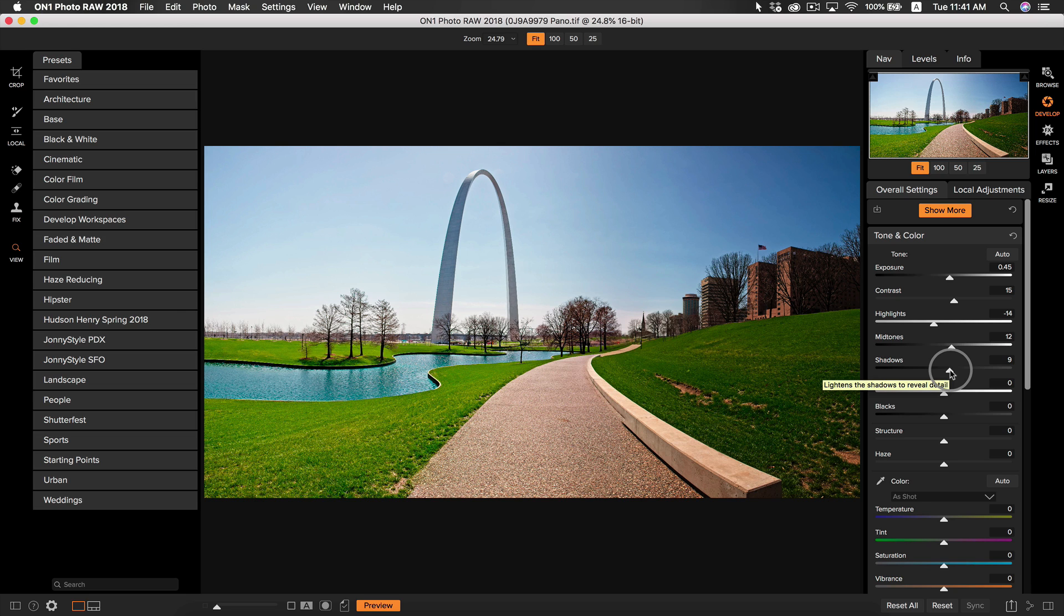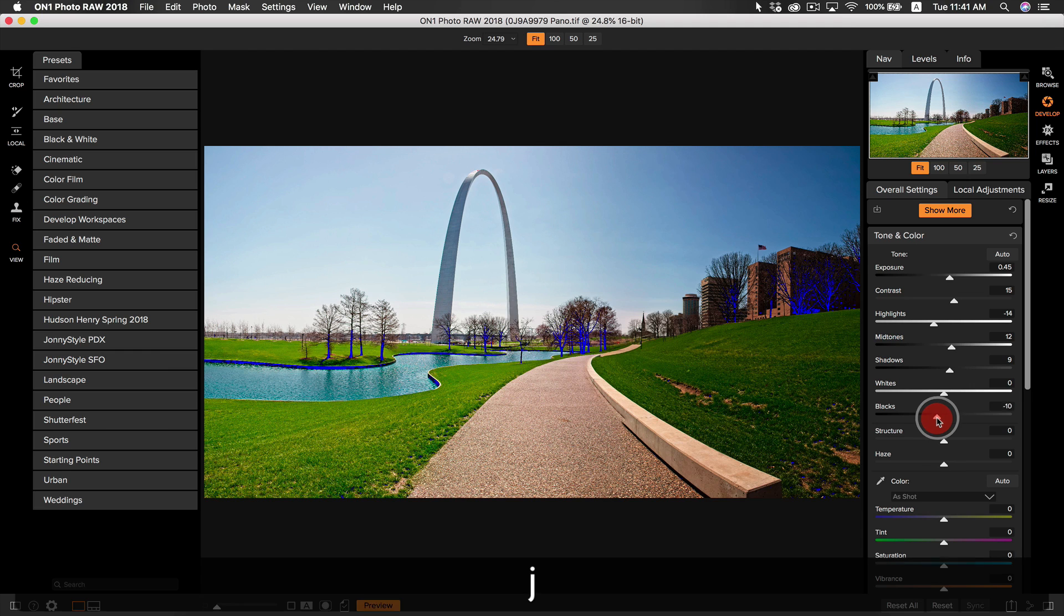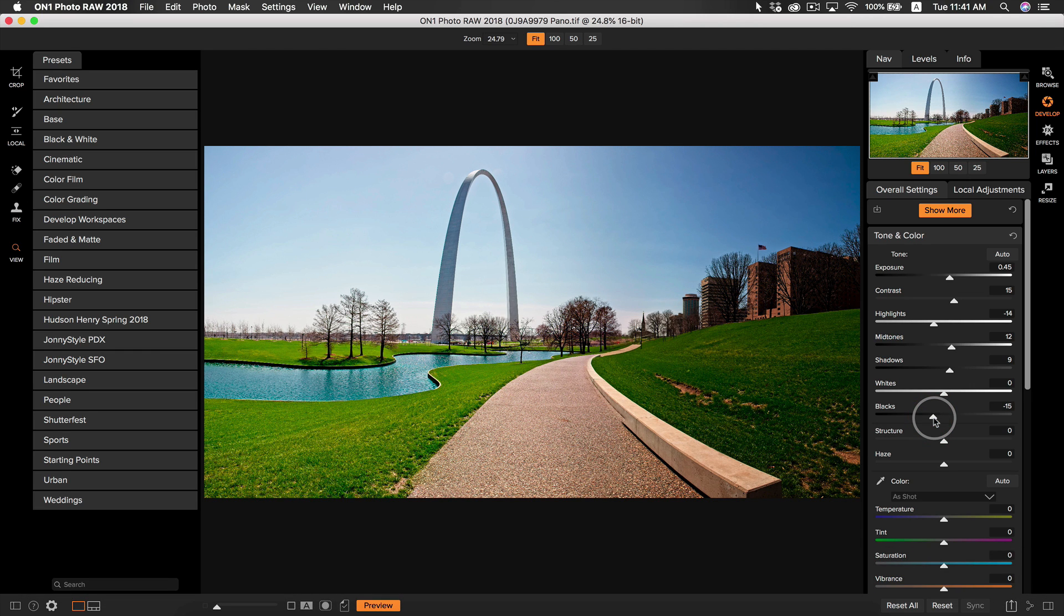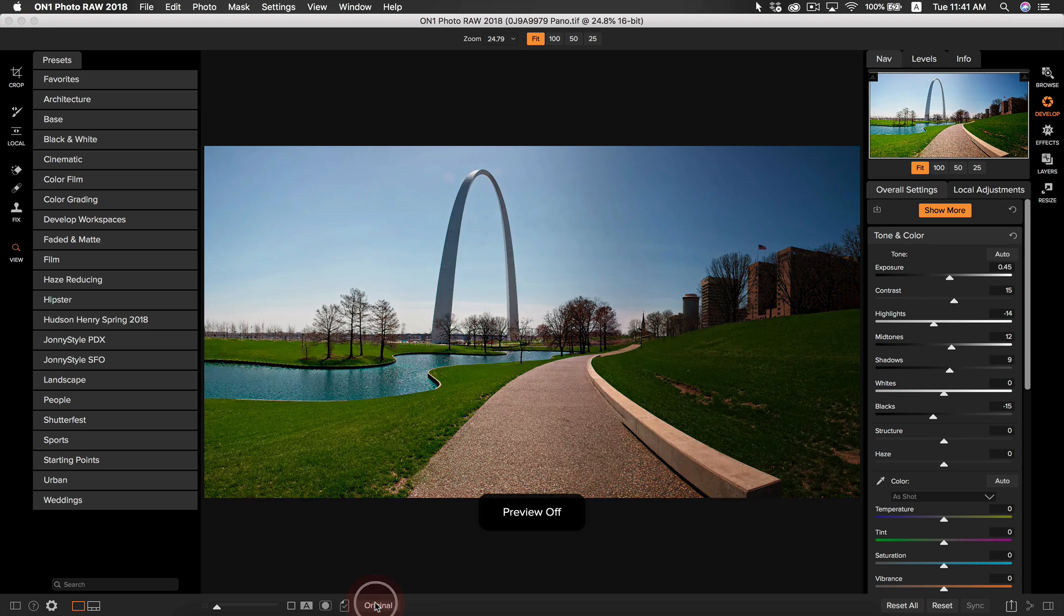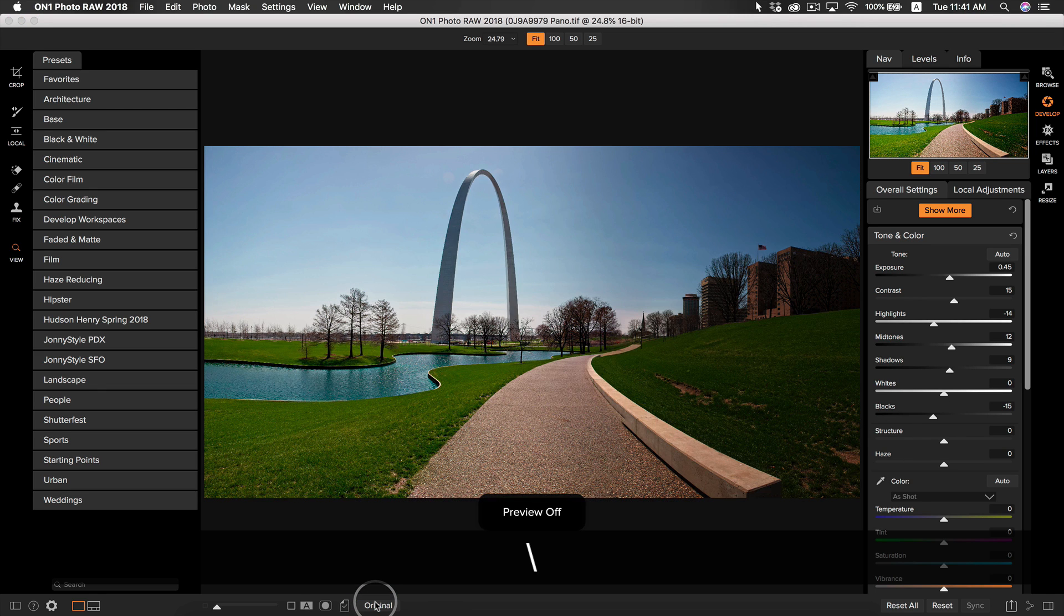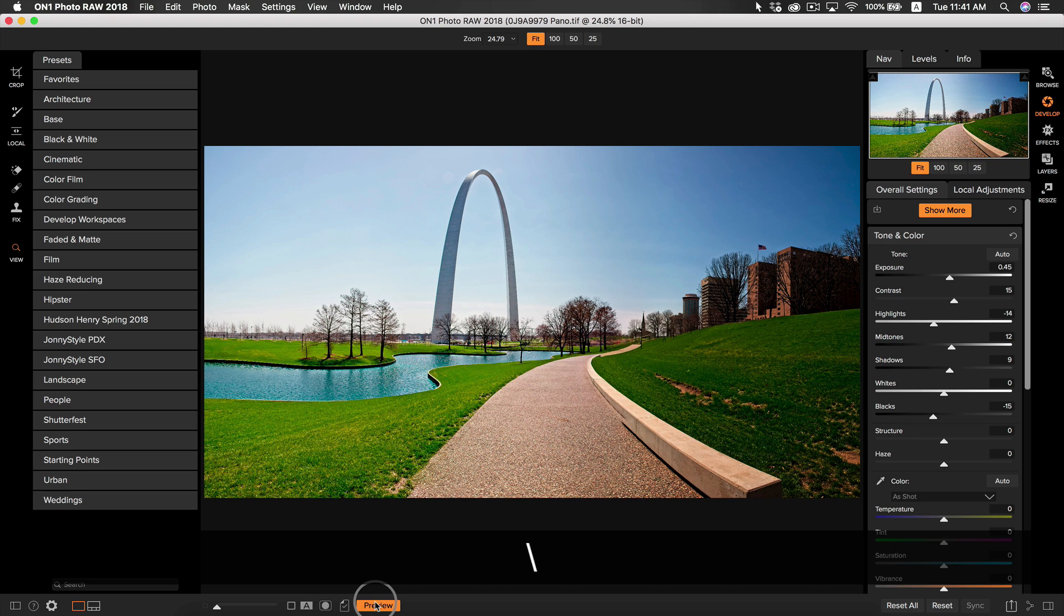Now to add some more pop to my photo, I'm going to add some blacks. I'm going to do this by pulling back on the black slider. That looks good right about there. I want a little bit of true black in my photo. You can see that by hitting the preview button or by pressing backslash on your keyboard that we've really made our photo come to life in just a few sliders.